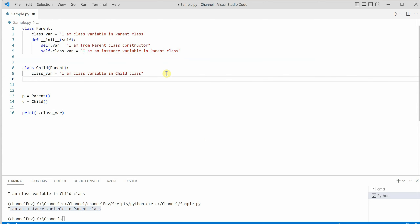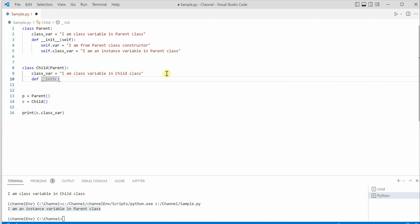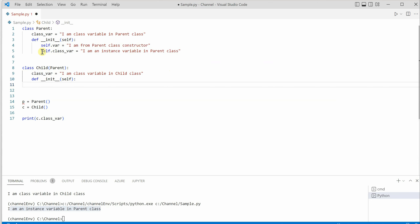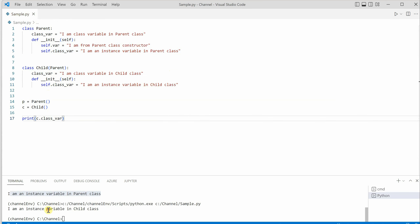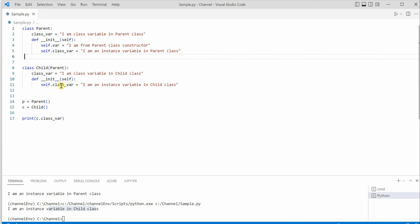Now let's create a constructor for the child class as well. I'll say __init__, pass self, and assign the same variable name with the value 'I am an instance variable in child class'. This time you will see the output is coming from the child class. The reason is we are invoking everything using the child class object, and the child class has its own constructor with the instance level variable matching the same name, so nothing from the parent executes.